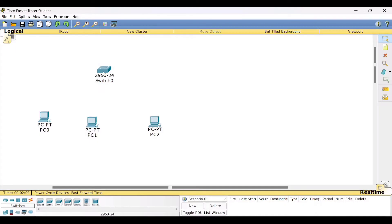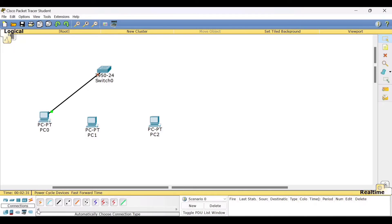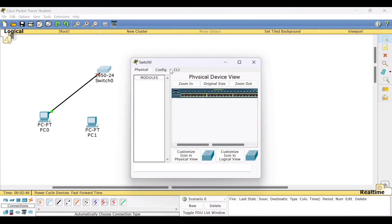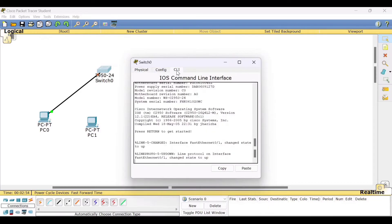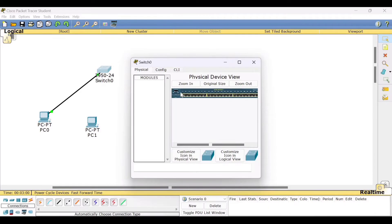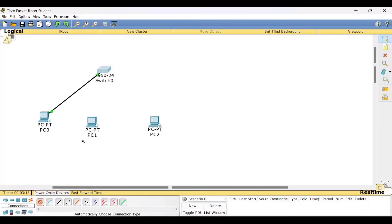Here we are using the switch to connect all three PCs. To find out what type of cable to use between two devices, click the orange auto-connect option, which automatically selects whether a crossover or straight-through cable is needed. We have selected switch 2950, which has 24 ports. You can place the cursor on the switch to check the available options — CLI mode, config mode, and a physical view showing the different ports.